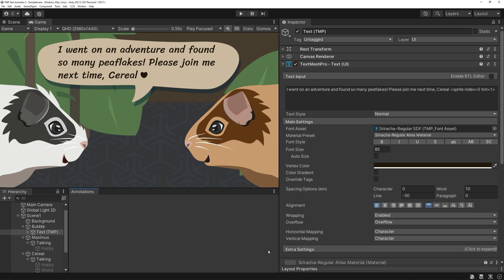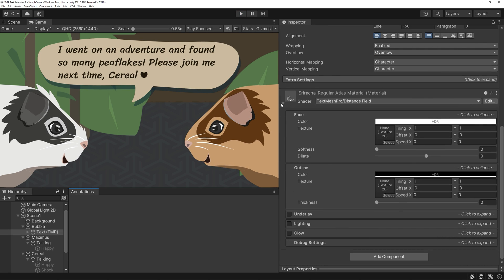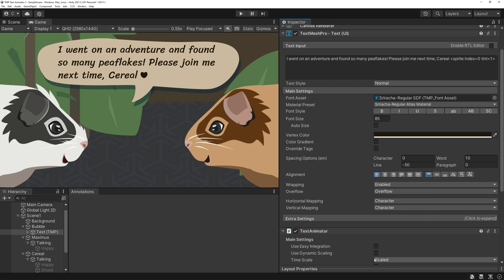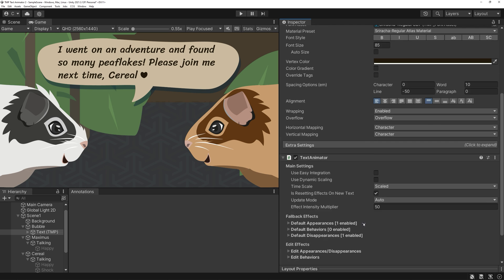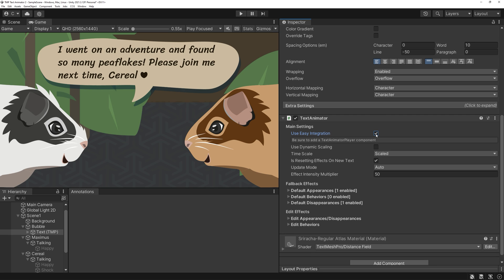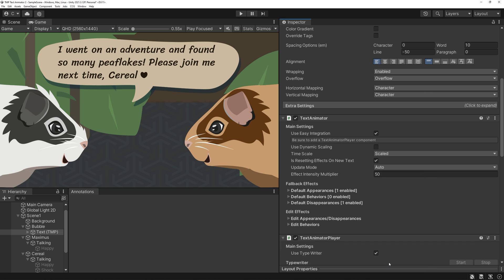First step after installing TextAnimator is to attach the TextAnimator component of course. To get a typewriter effect, activate the checkmark behind UseEasyIntegration. The tooltip tells us to add a TextAnimator player, so we'll do that. Let's have a look at the result.